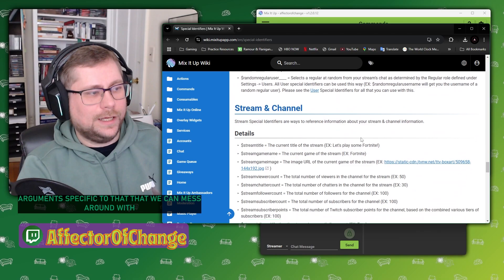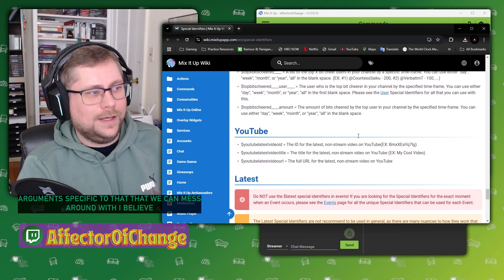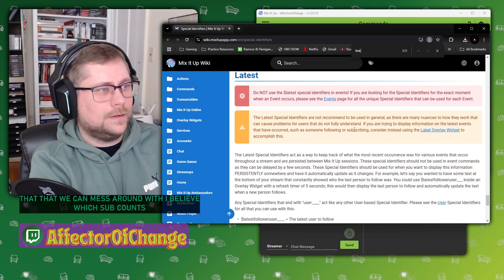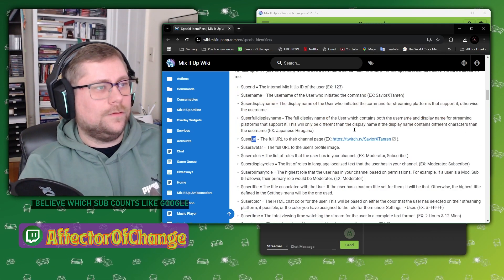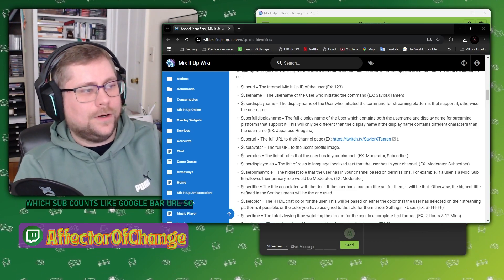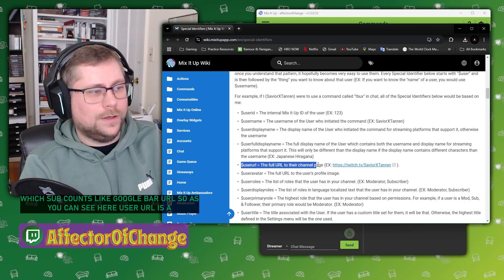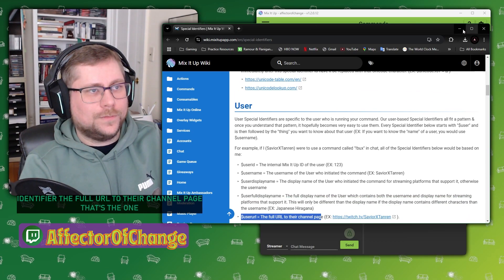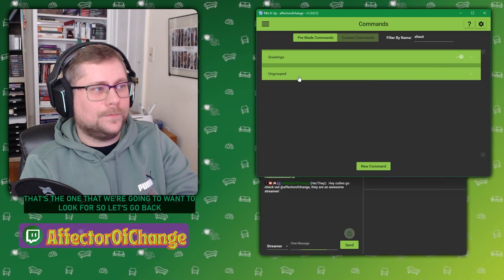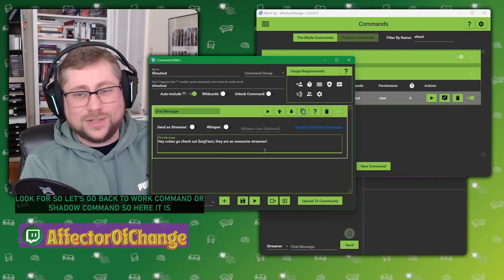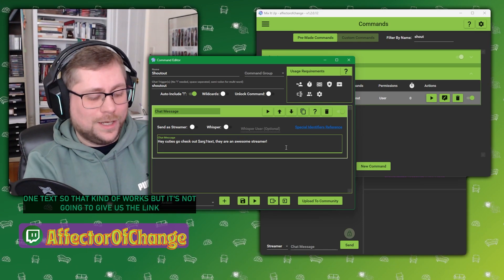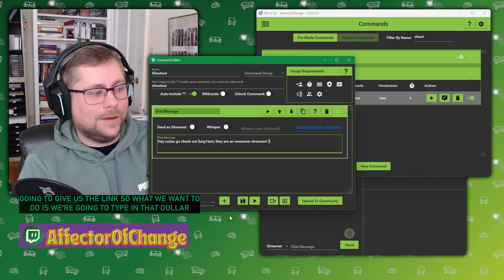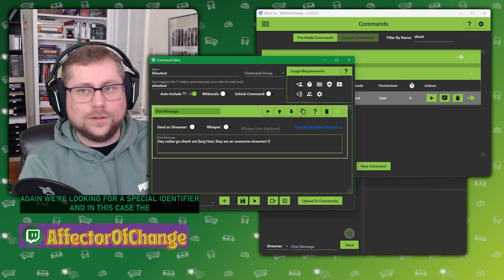I think it's user URL. So as you can see here, user URL is a special identifier, the full URL to their channel page. So that's the one that we're going to want to look for. So let's go back to our command, our shoutout command. So here it is. Hey, cuties, go check out arg one text. So that kind of works, but it's not going to give us a link. So what we want to do is type in that dollar sign again. We're looking for a special identifier.